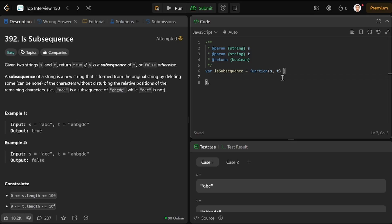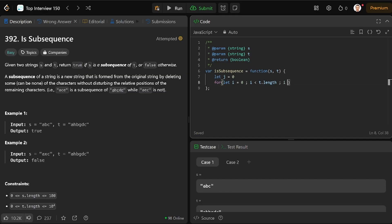So let J equals zero, have a pointer inside the for loop, I is a pointer, I is less than T dot length, I plus plus.